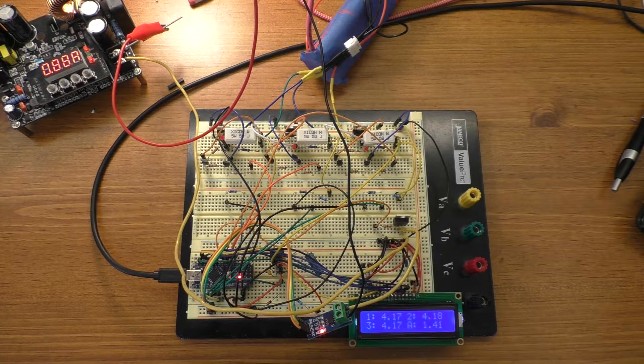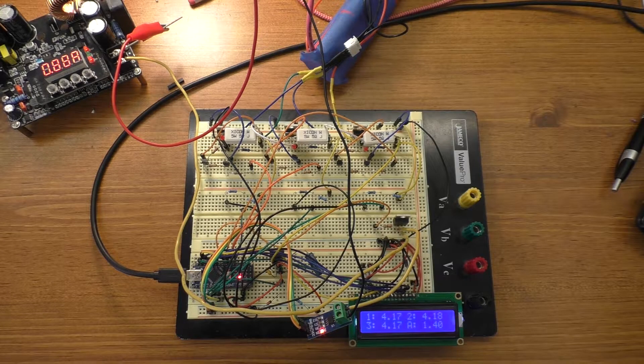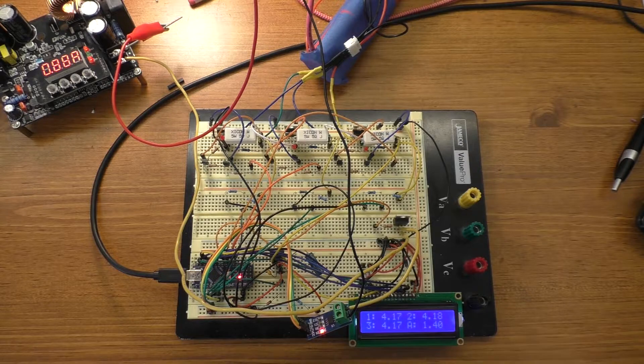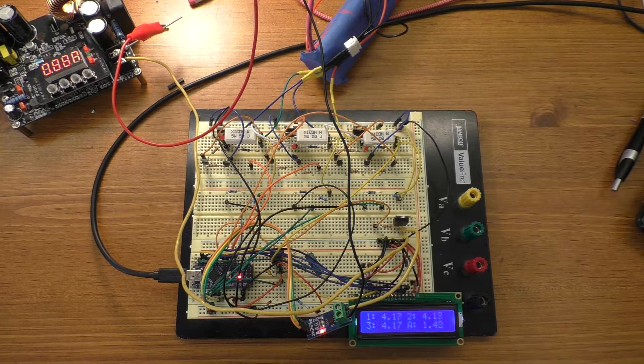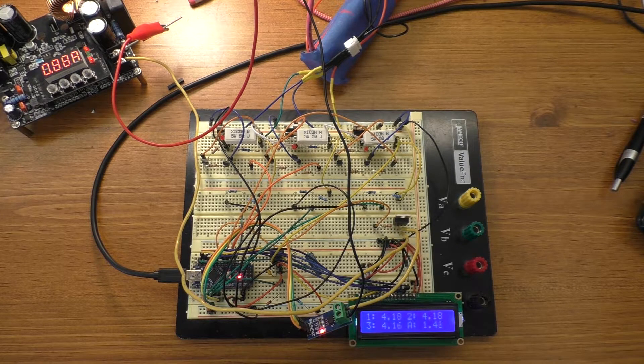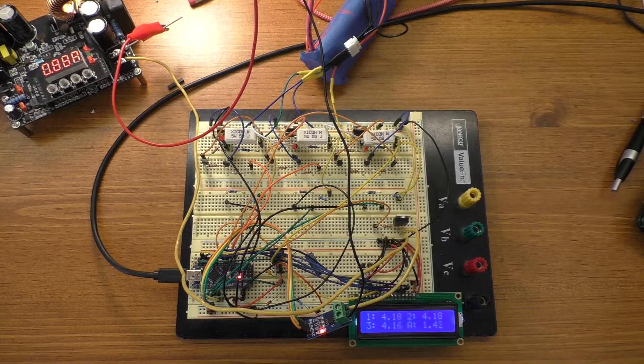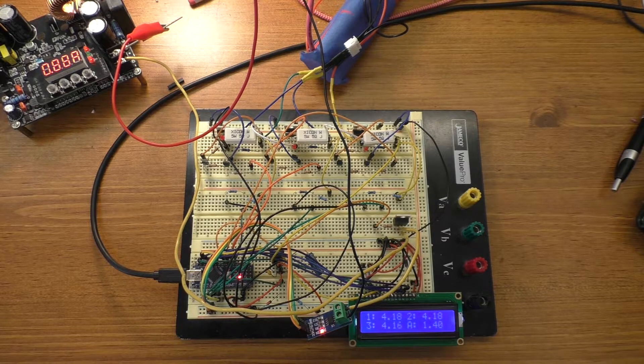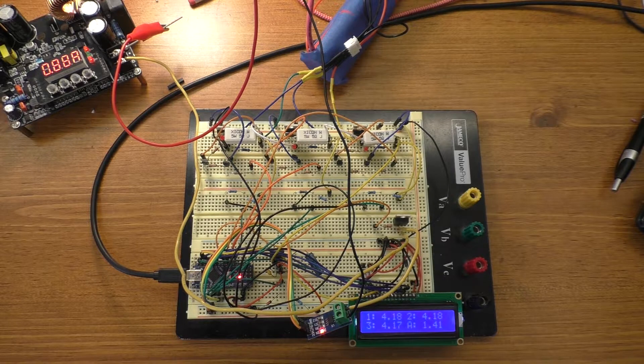Now it probably does need to have something where it at least delays that oscillation so it's not going quite that fast. Ideally it would probably have a shutoff that would require user intervention to turn it back on after that sort of an event happens.